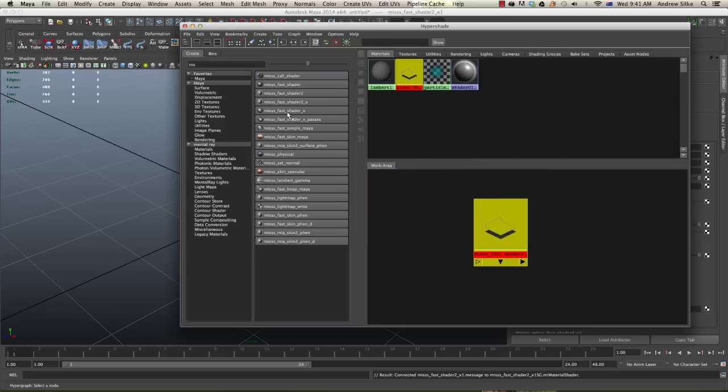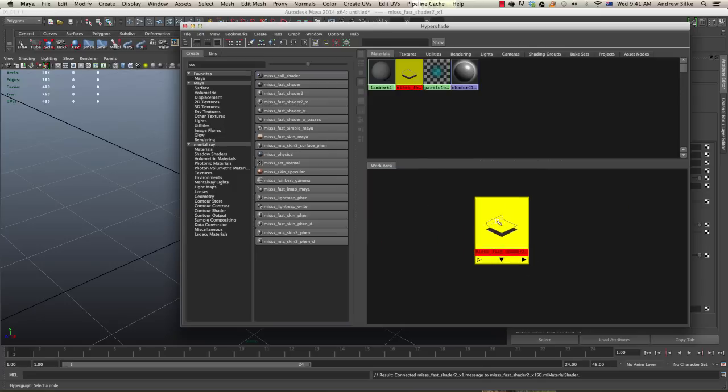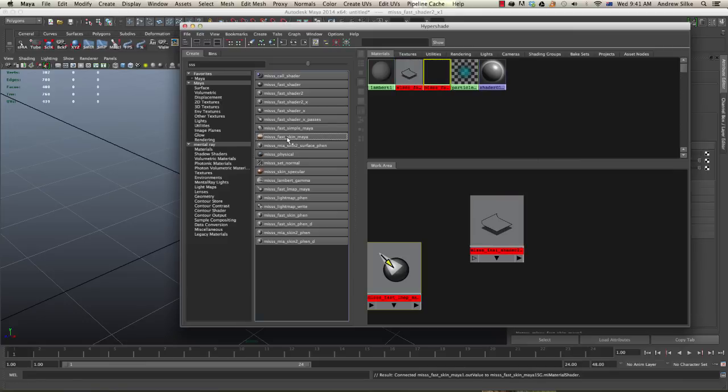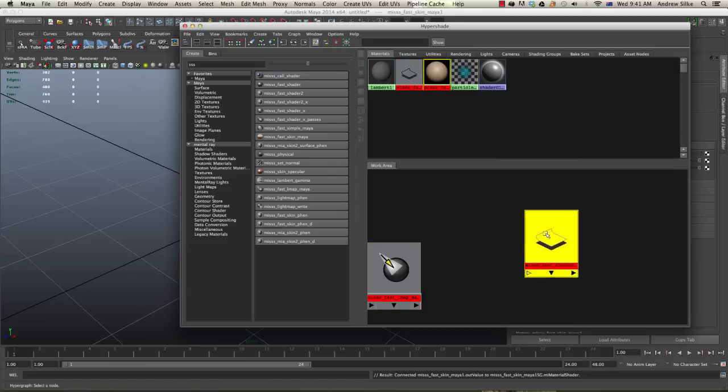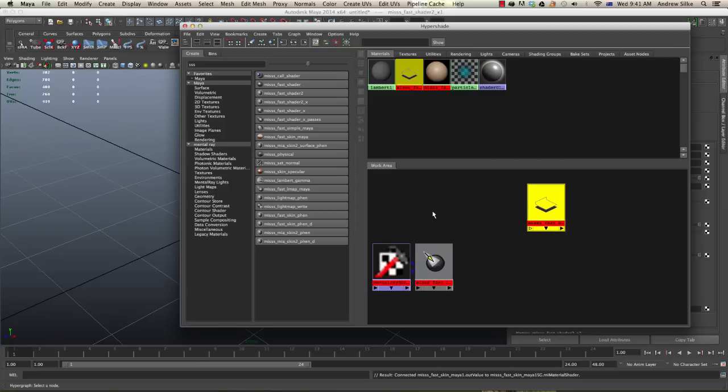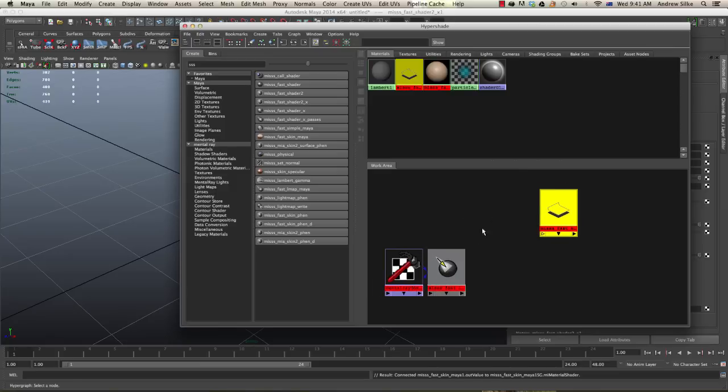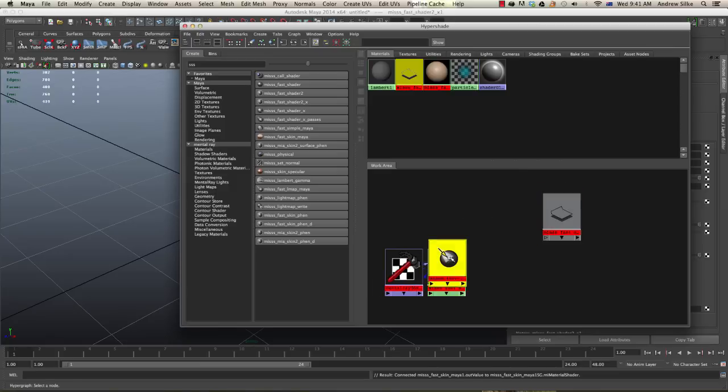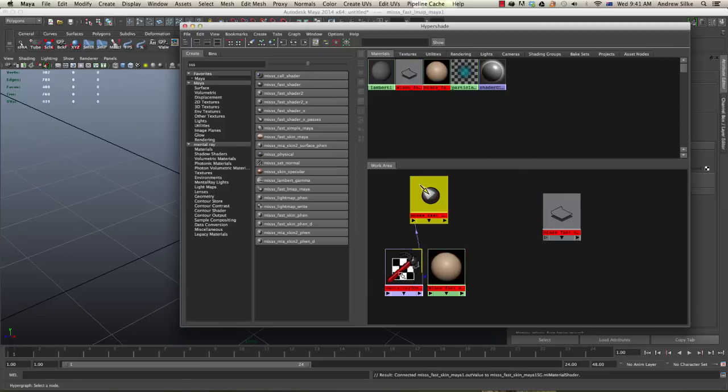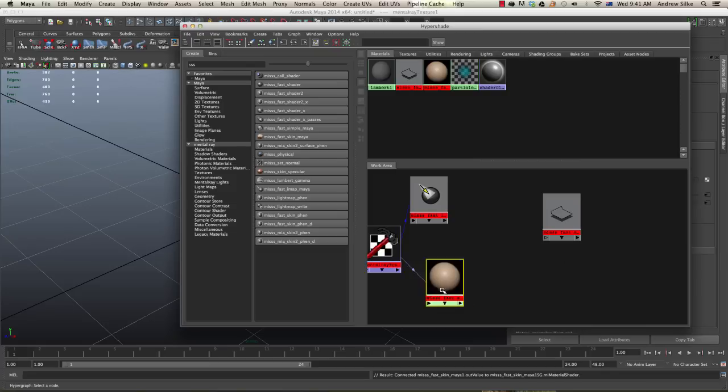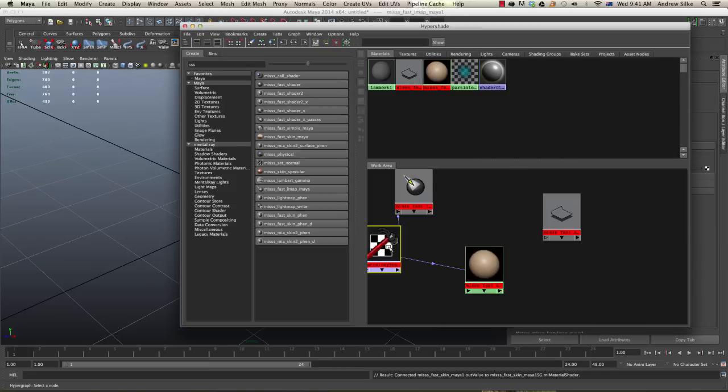Unfortunately, this does not create all the nodes that we need. So we're just going to create a MISSS fast skin Maya. You'll notice the difference between these two is that one is just a shader network whereas this one has all these different things associated to it.